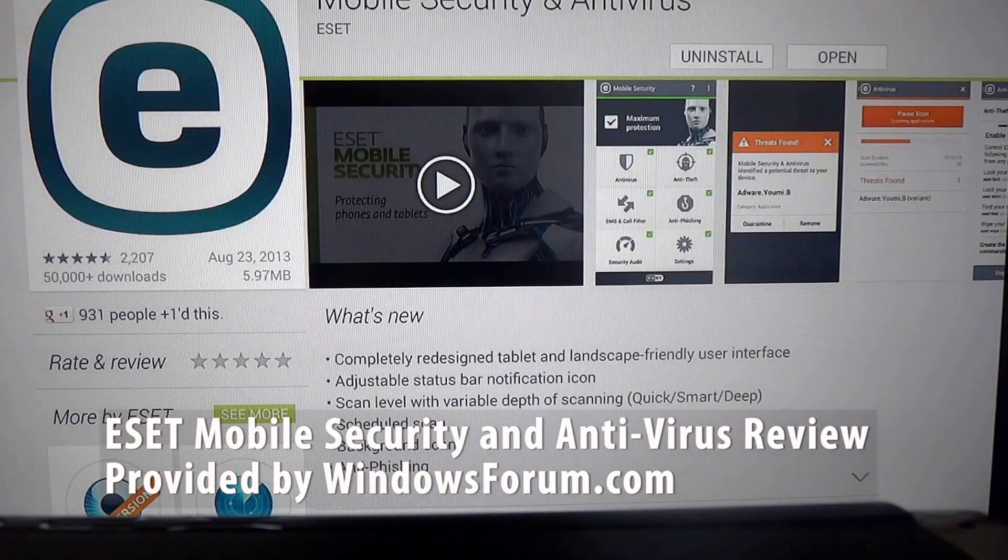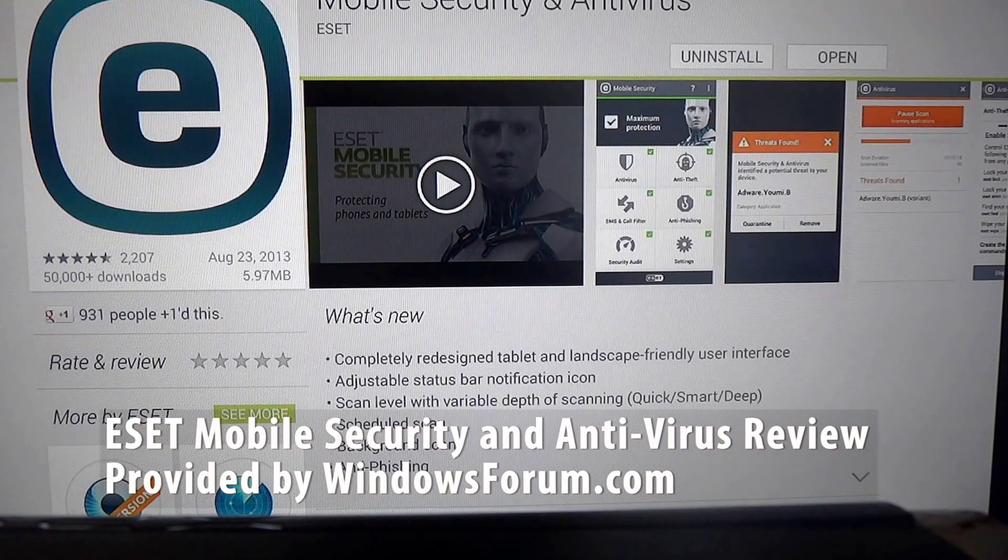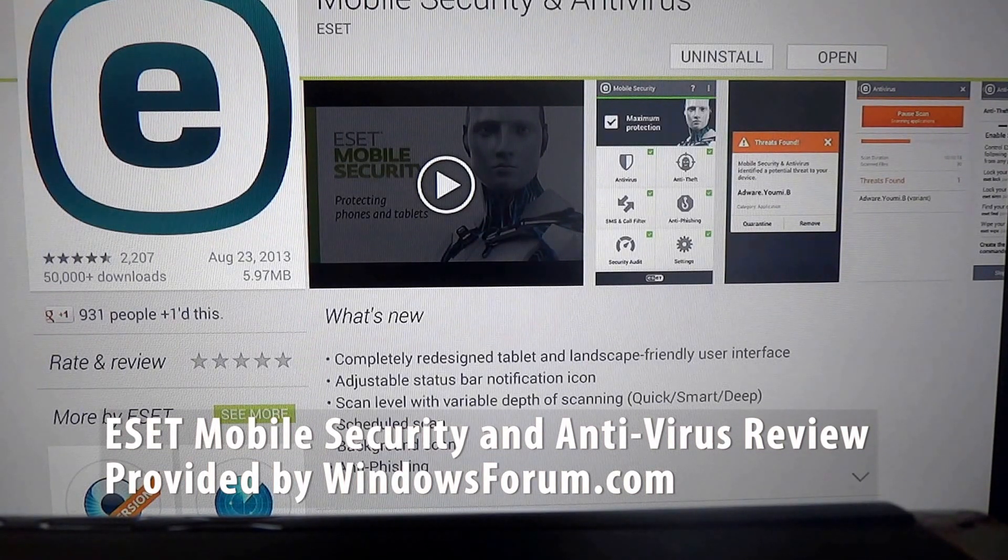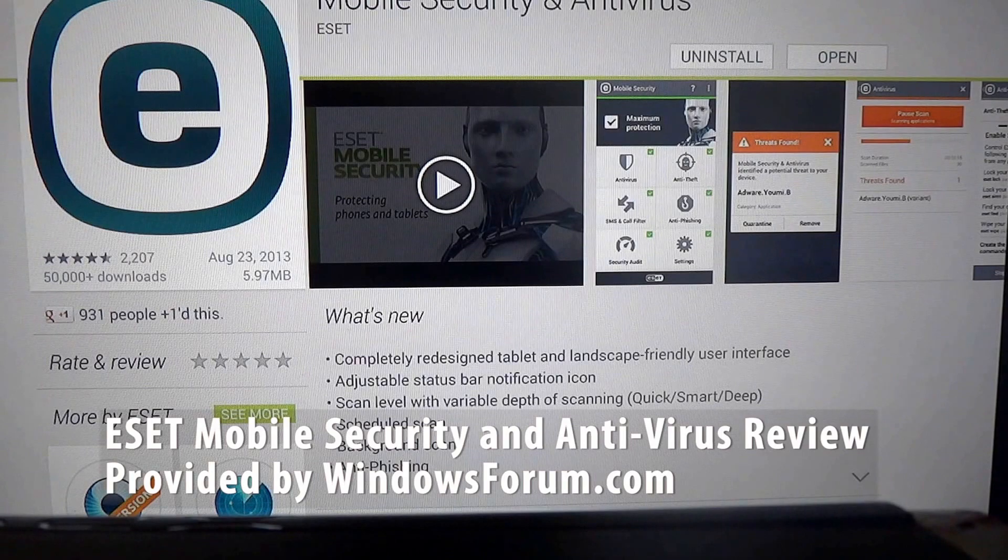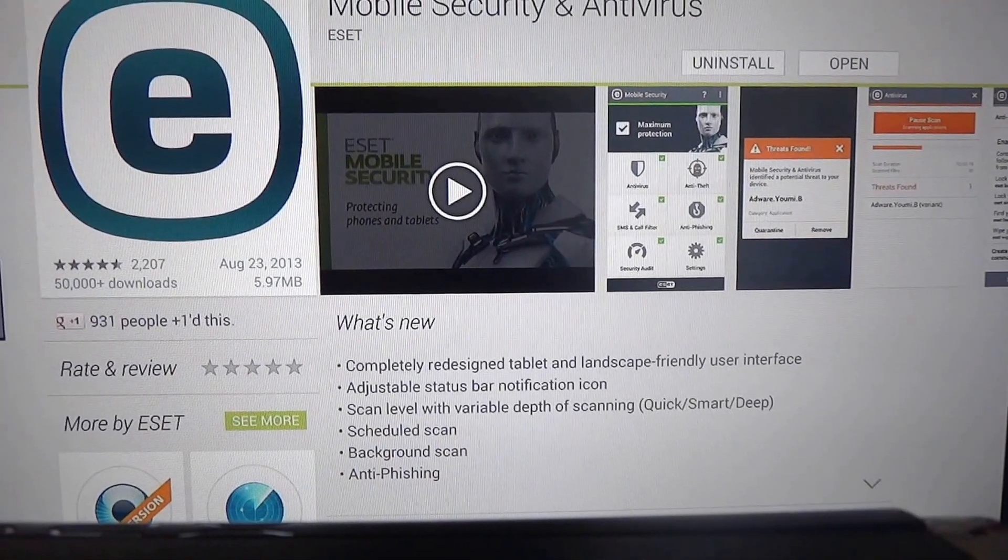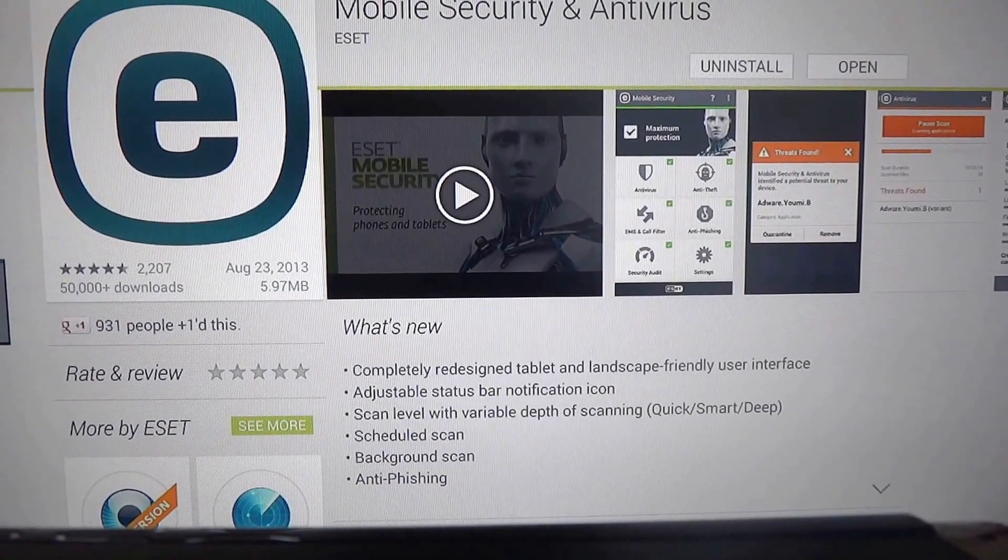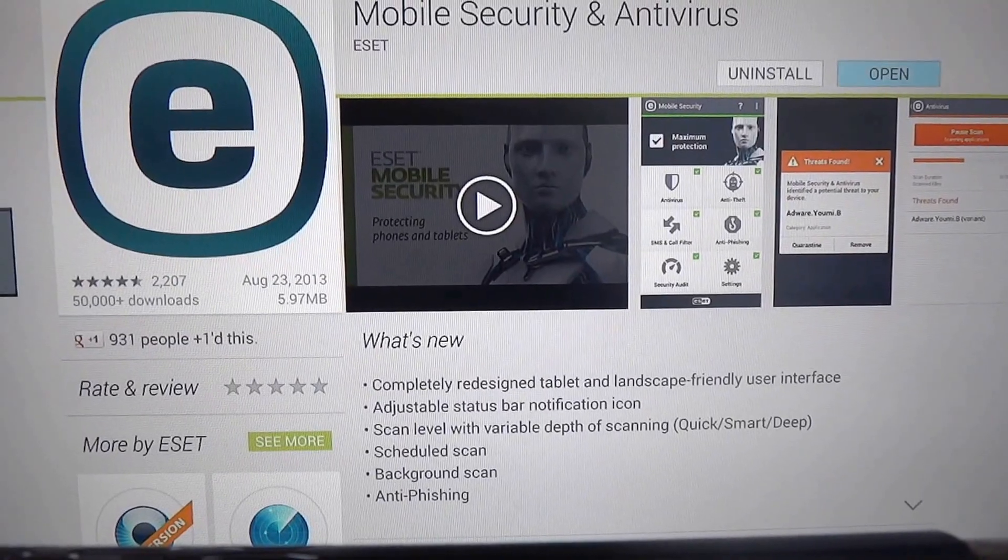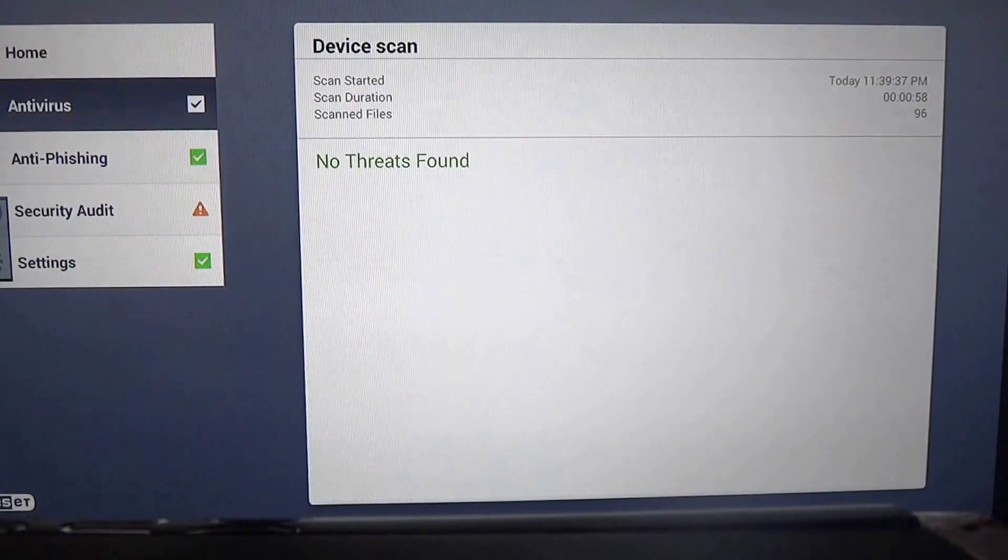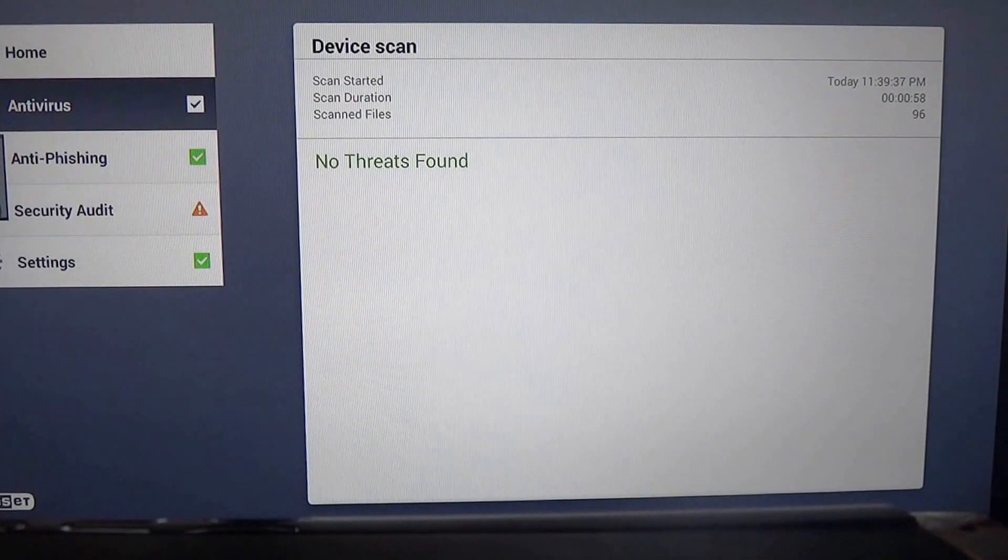This application has already been installed, but basically this is a mobile security suite for your Android tablet or phone. I'm going to show you a demonstration and review of this product.